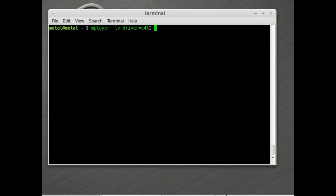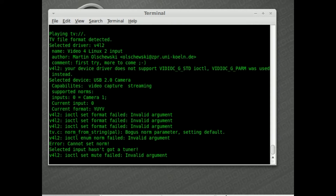We'll give it that driver and then say `-vo` video out `xv`, which tells it to use our X display. Then we say `tv://` which tells it to use the TV device, which is your webcam. If you have more than one TV device — for example a TV tuner and a webcam — I believe you'd put a number after it like zero or one. Anyway, I'm going to hit enter and see what happens.